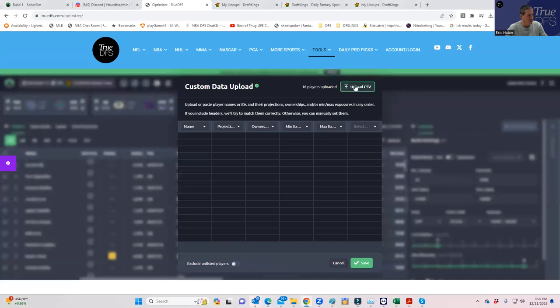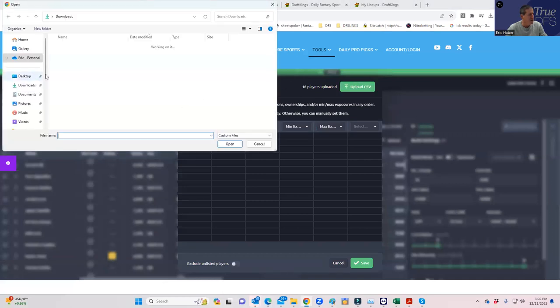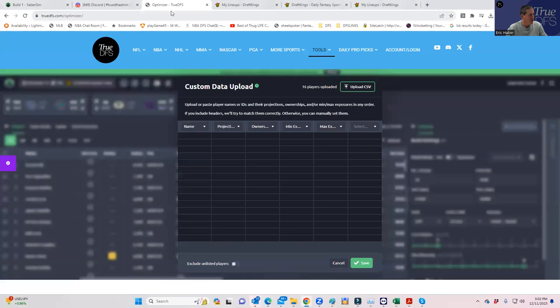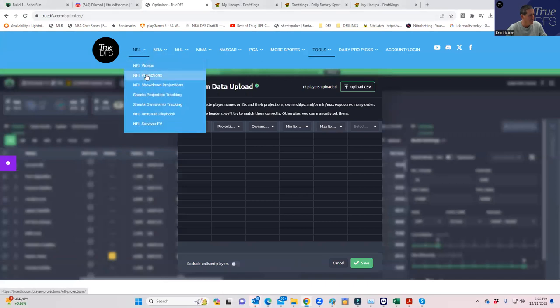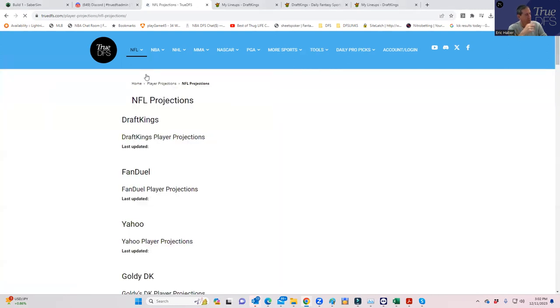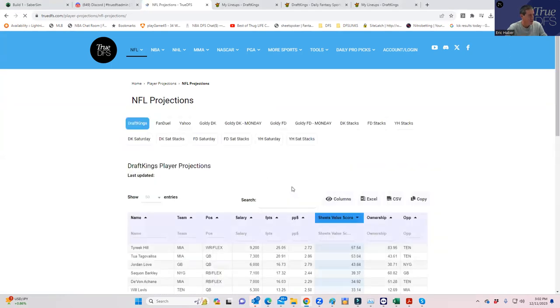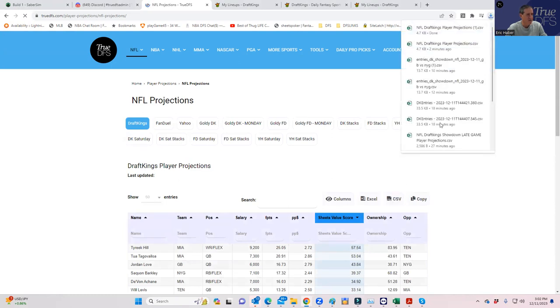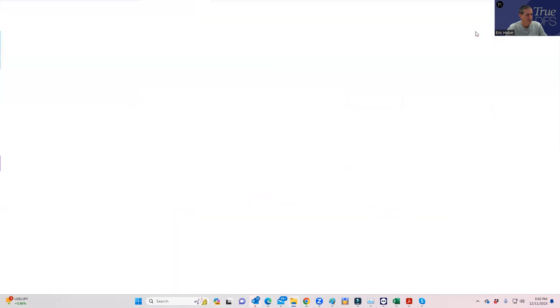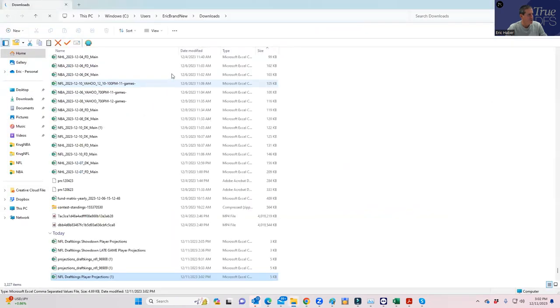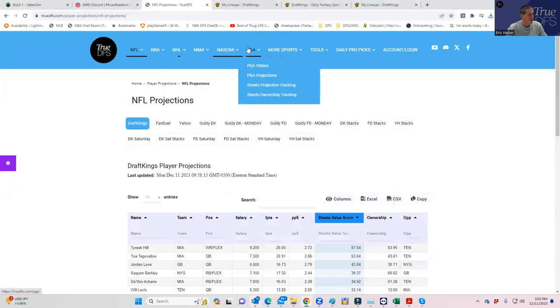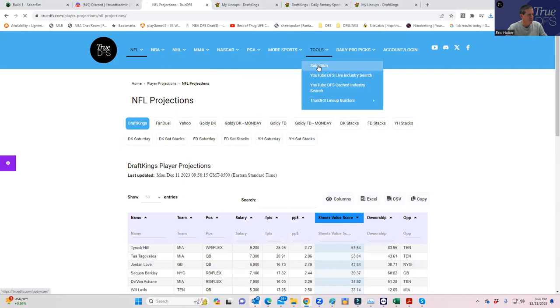Sorry, so we're going to upload from that CSV file that it just made. Let's go back to NFL projections, CSV, projections downloaded. Is it in downloads? It is in downloads. Let's go back into SaberSim.